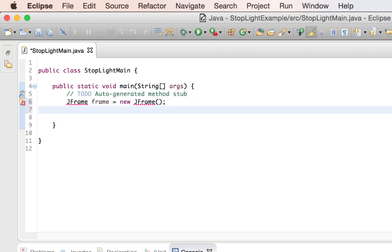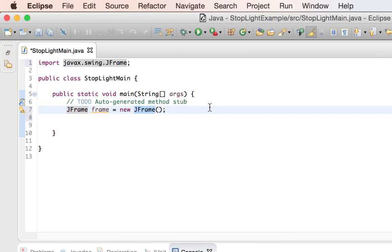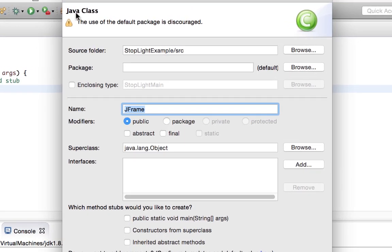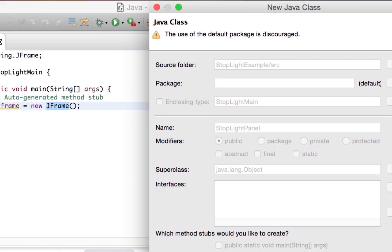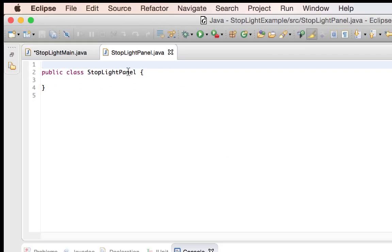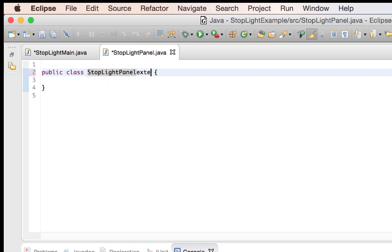But before we add the new JPanel, we're going to create our stoplight panel. I'm going to create another class and call it the stoplight panel. I don't need a public static void main whenever I create the stoplight panel, but instead it's going to extend JPanel so that I can receive the methods and the other components that come with extending a class.